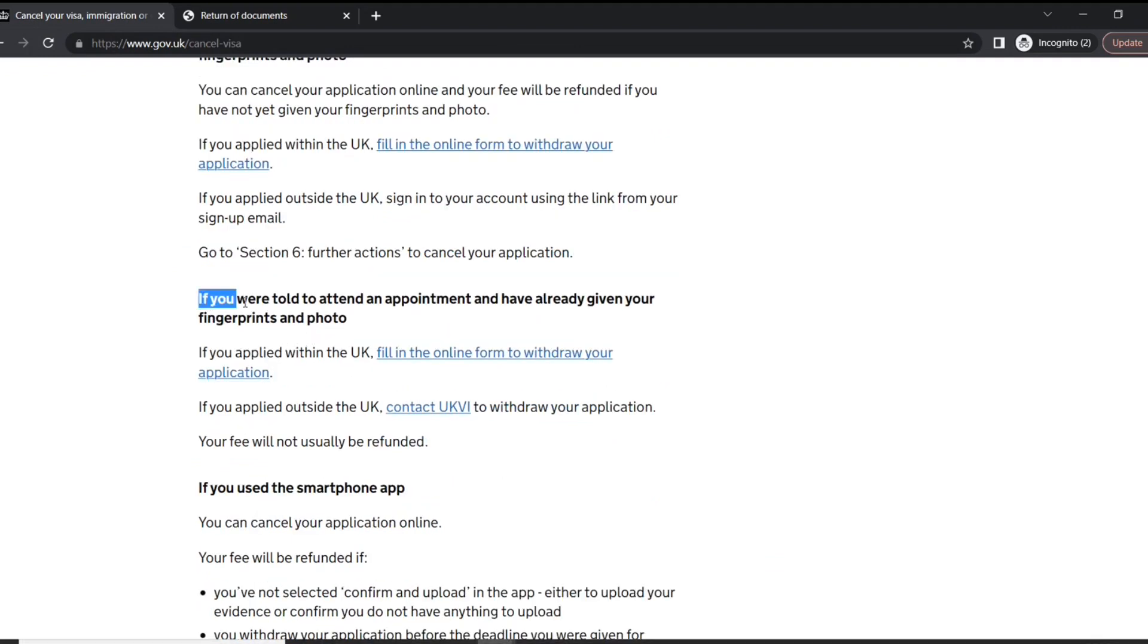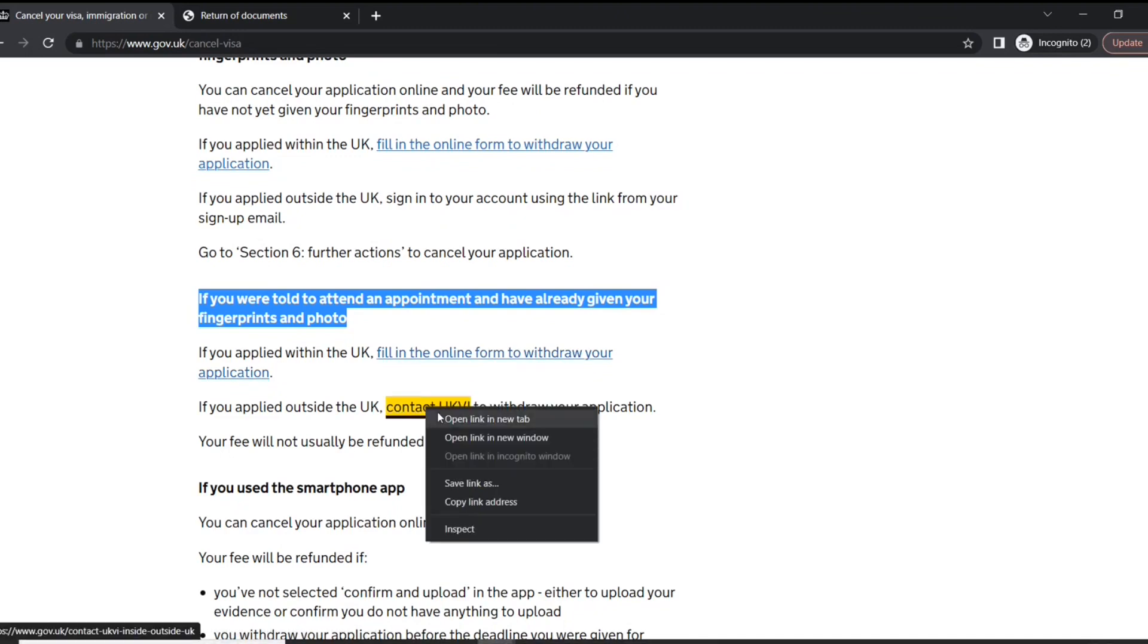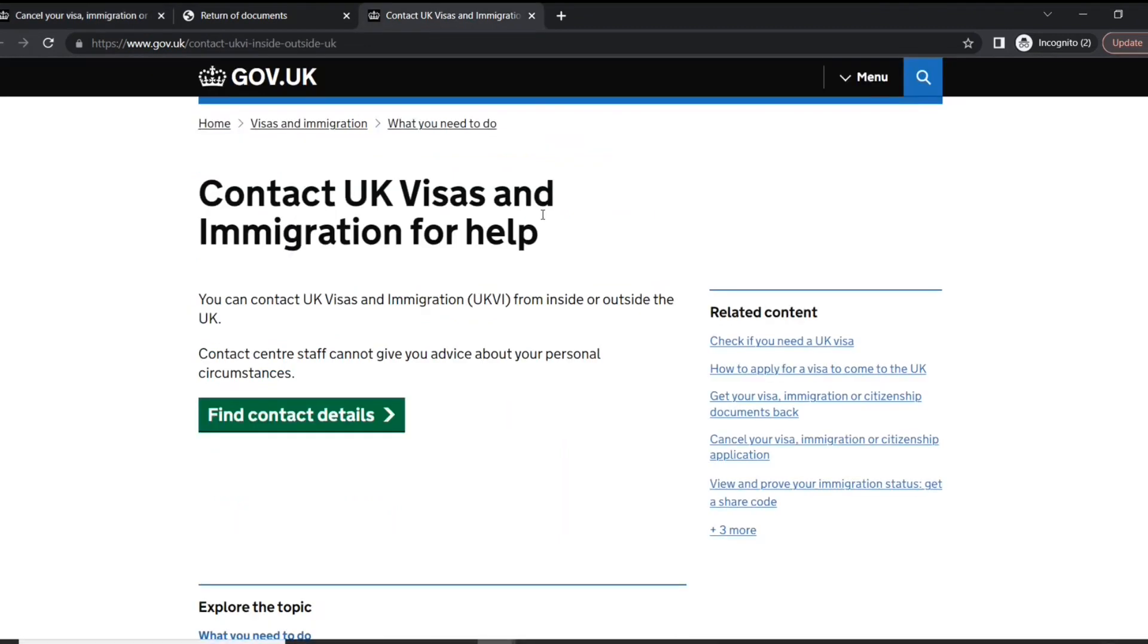If you are from outside the UK, then you can do it online too. And if you were told to attend the appointment and you have already given your fingerprints, if you are from the UK you can use the same link. If you're outside the UK, then you can contact UK Visas and Immigration to cancel.